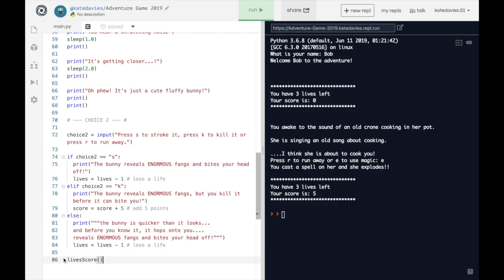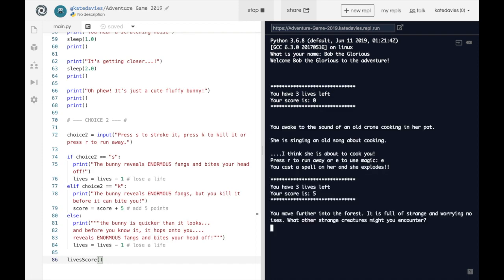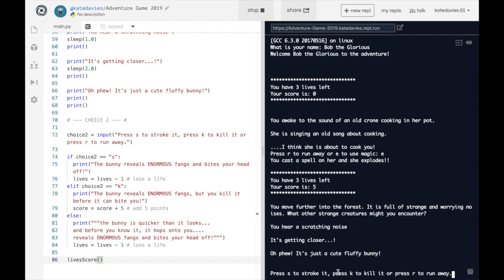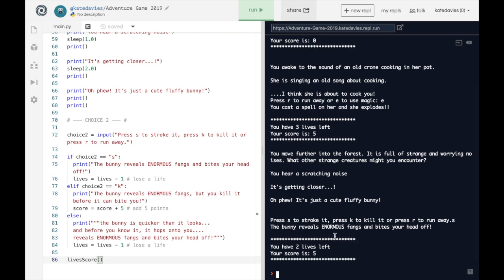Let's test this game. Here we go — S to strike it, K to kill it, R to run away. Let's test each outcome. Here comes S. Now I didn't really write the end of my question very well — let me amend that. The bunny reveals enormous fangs and bites your head off. You have two lives left because I lost a life, and my score is five. Before we run it again, let's just tweak this question — a colon instead of a full stop and a space.